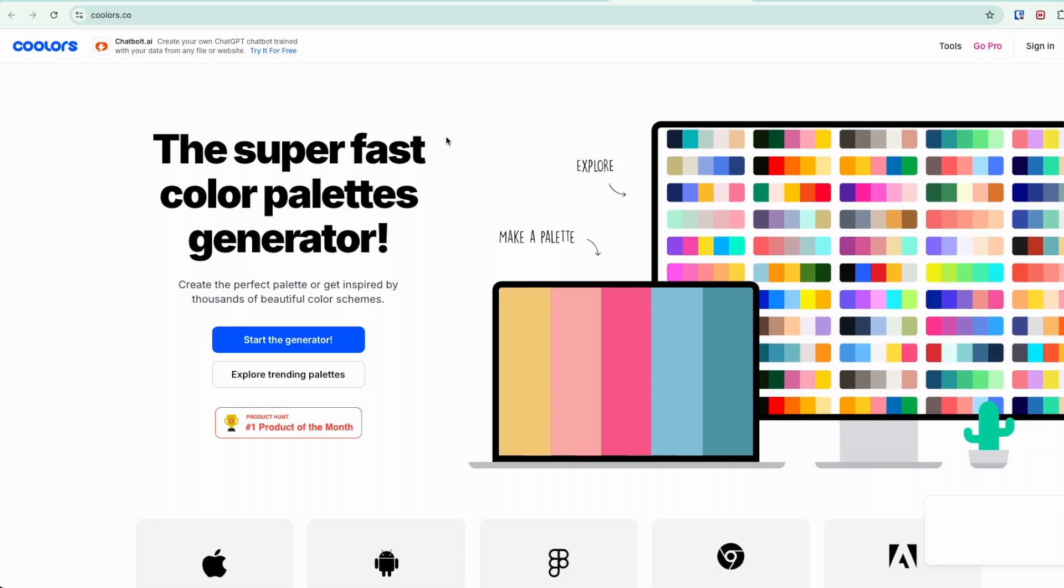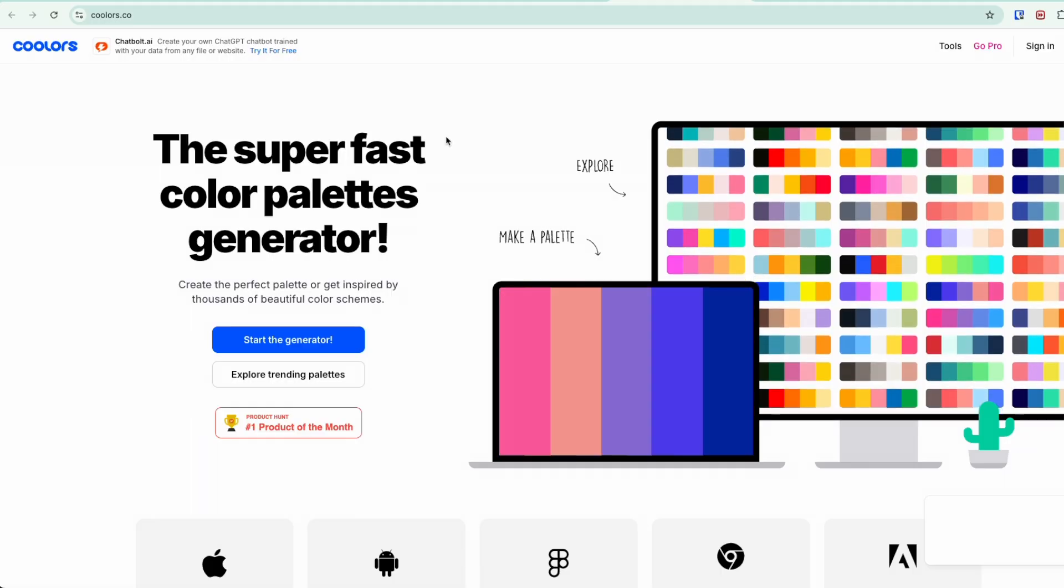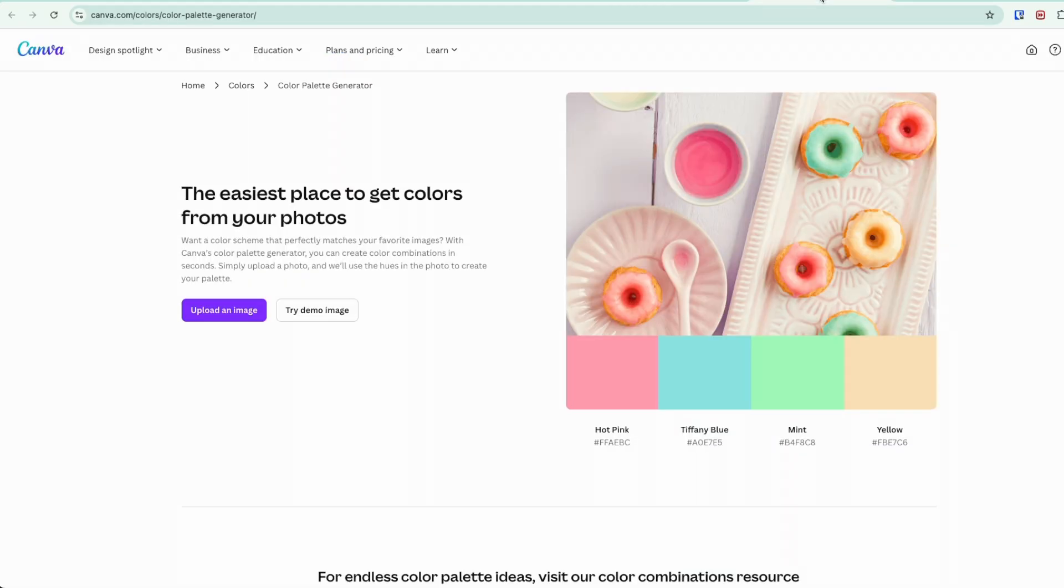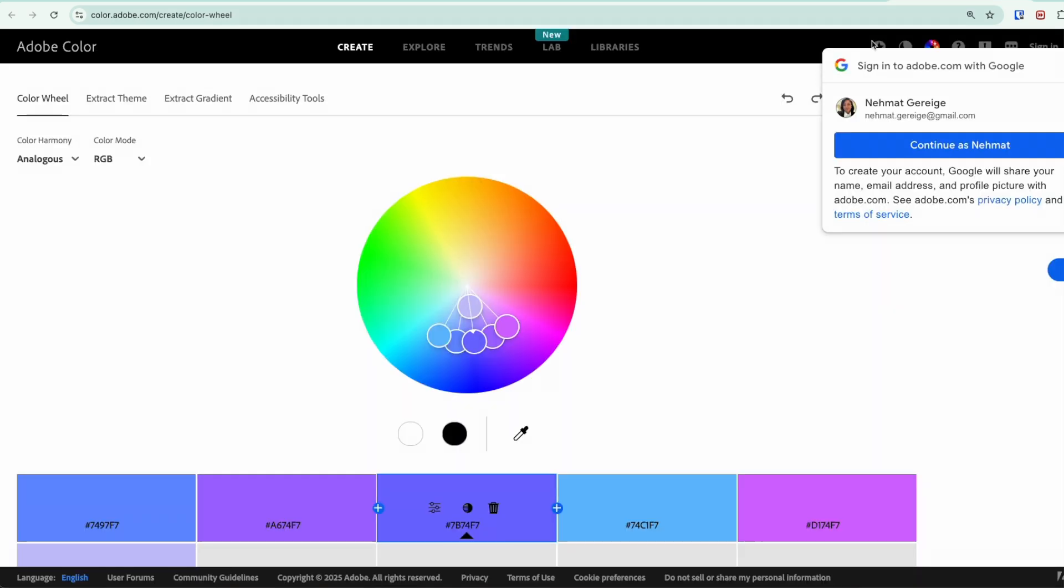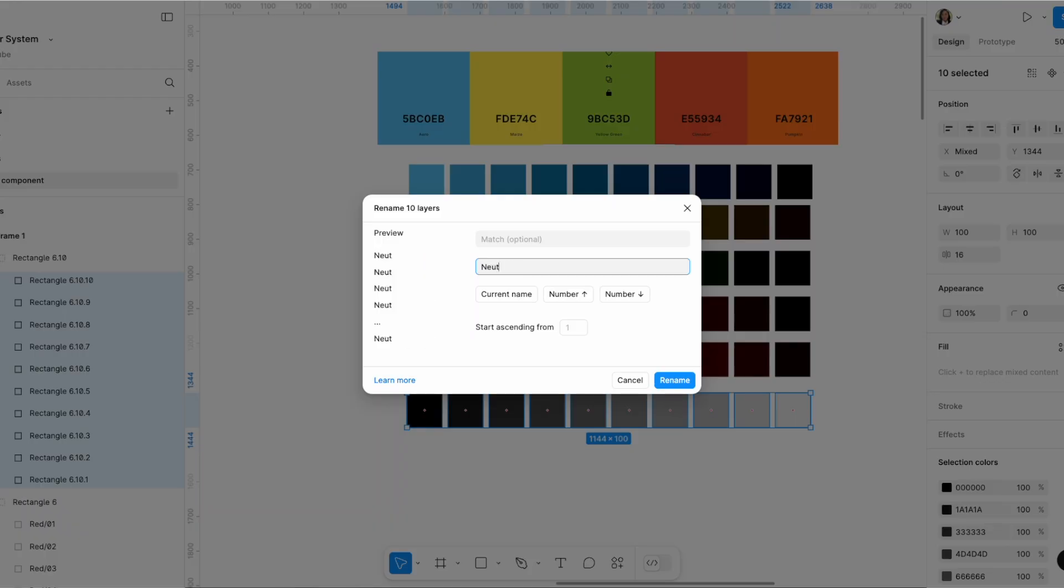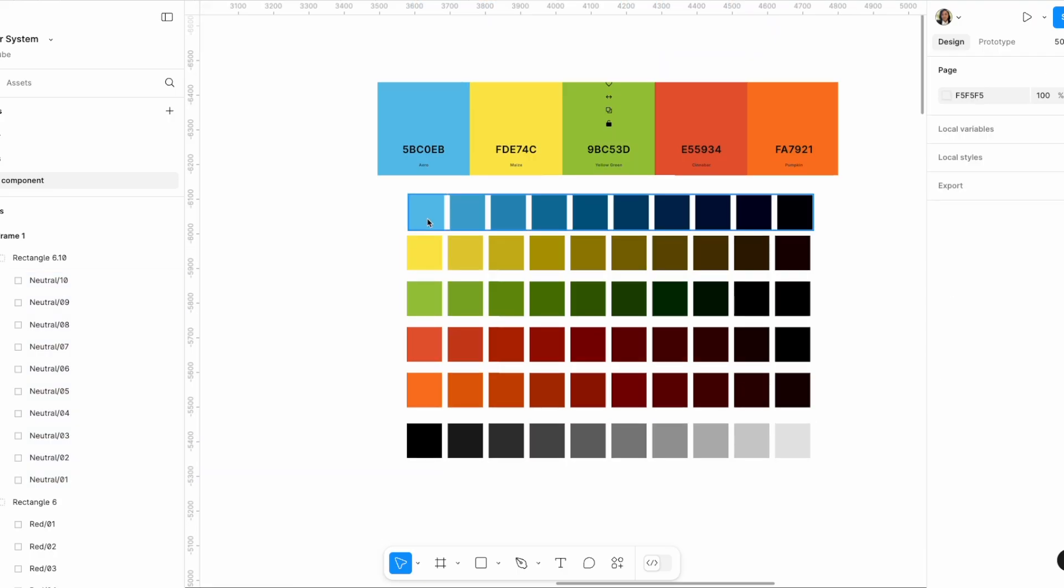Rather than getting started on a website somewhere selecting your colors, your color palette, whatever type of color harmony you want to use, and then going through the steps of creating different shades also using a website or maybe another plugin to generate those shades, then creating the variables from each different shade color...